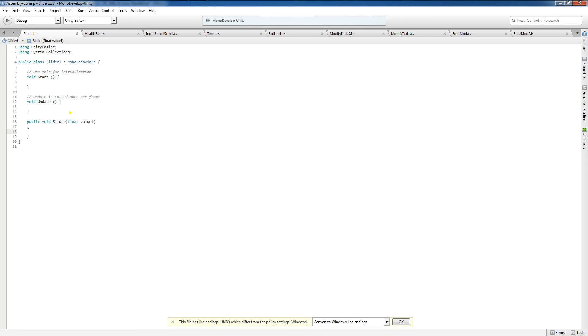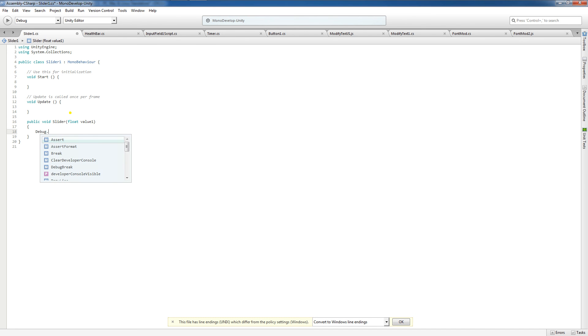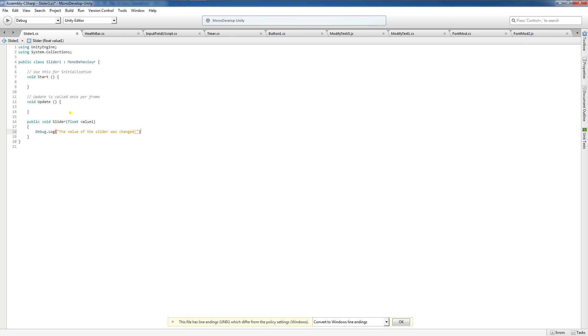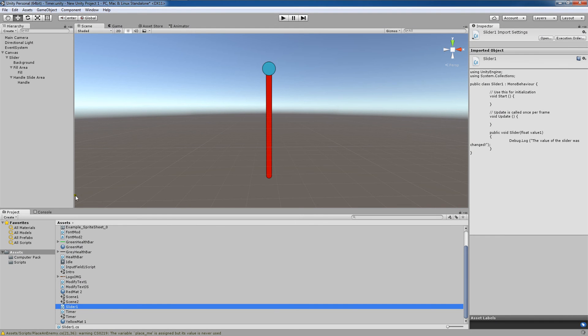Now, when the value is changed, I want this to say debug.log. And the message I'm going to give is the value of the slider was changed. Now I'm going to put an exclamation mark there. I'm going to save this script by hitting Ctrl S and I'm going to exit out of this script.